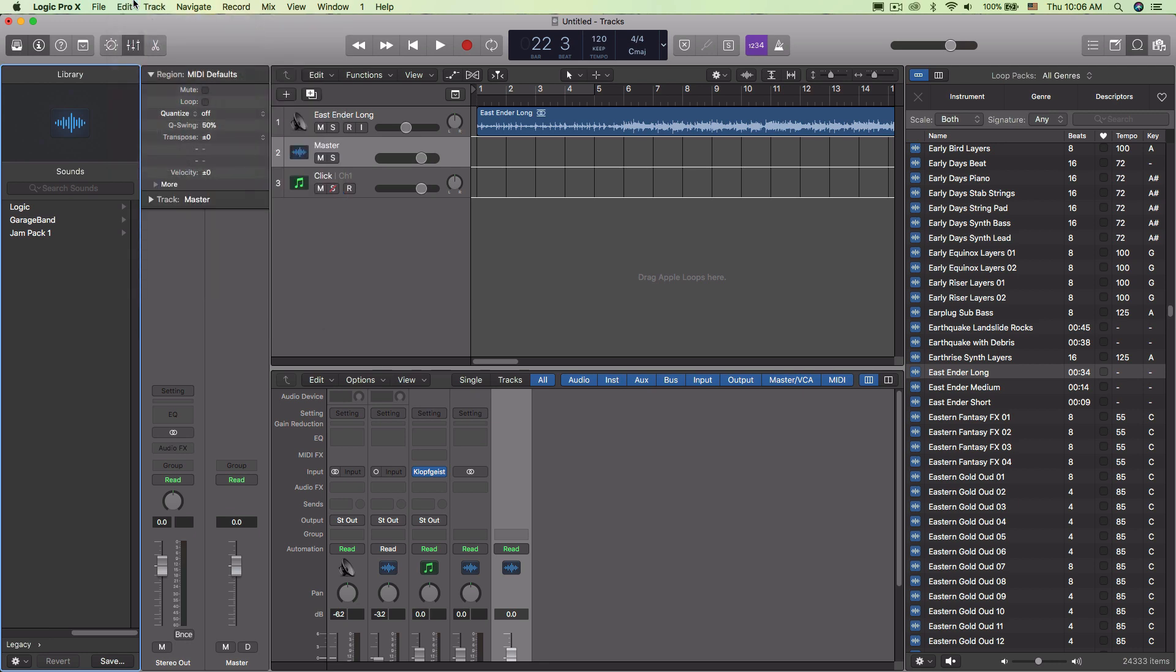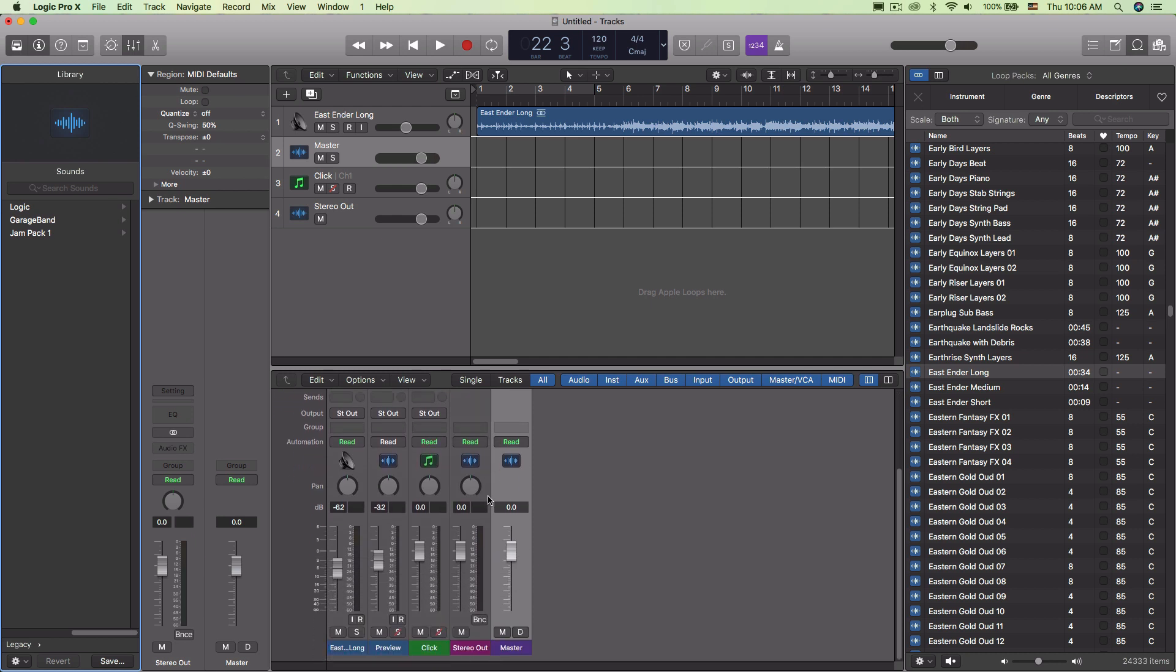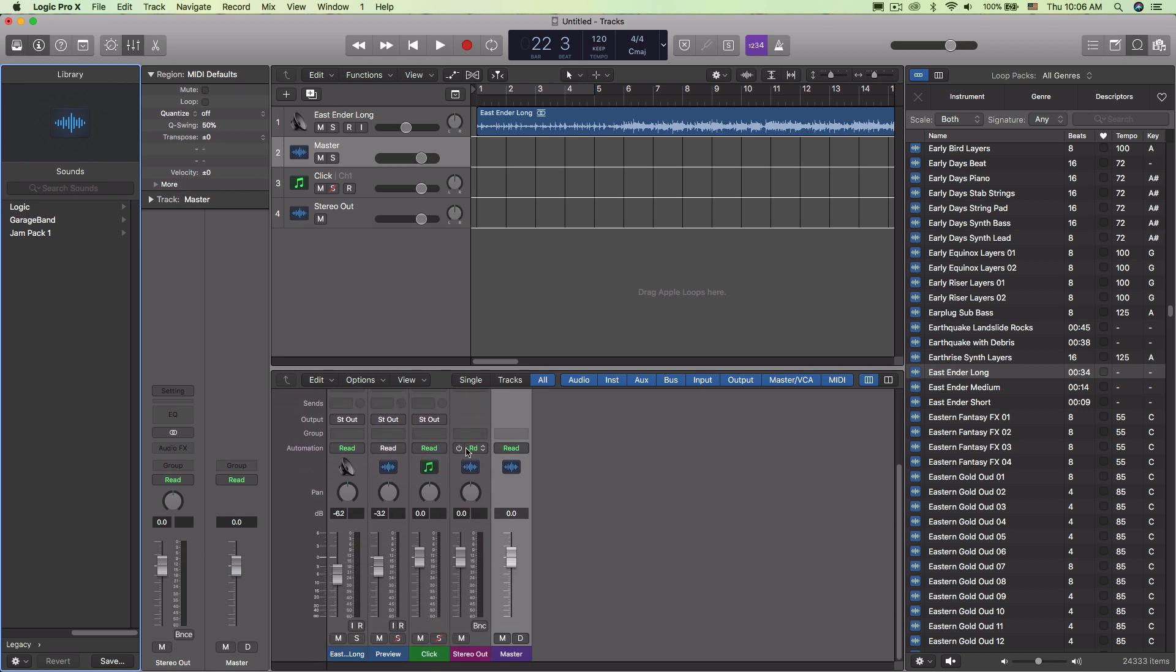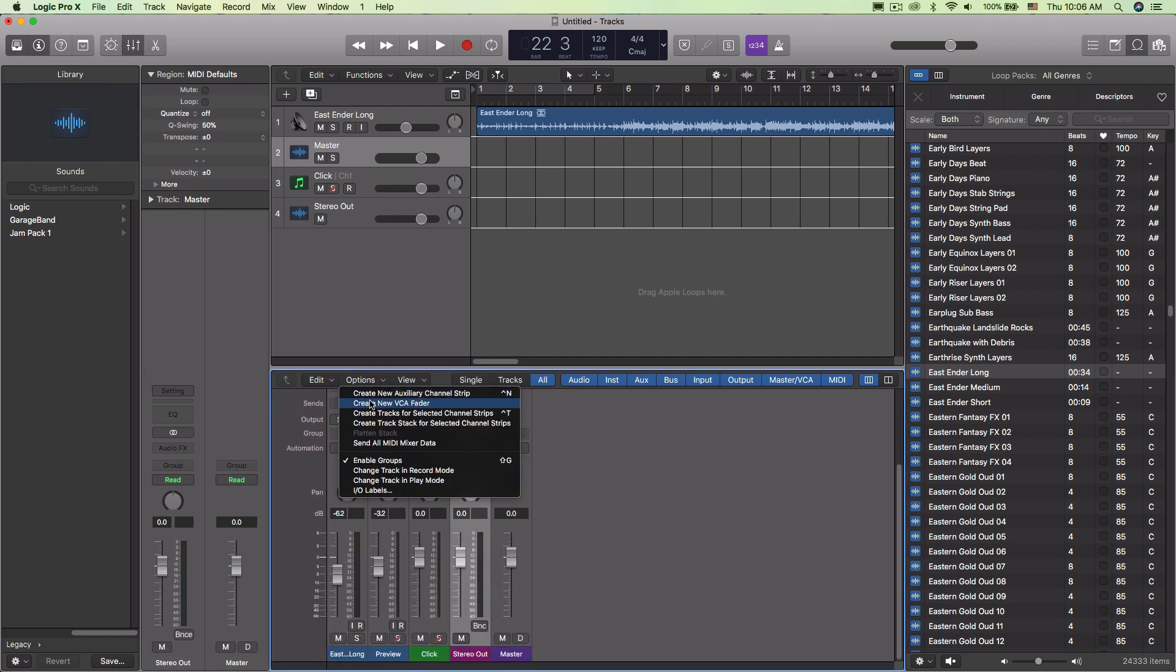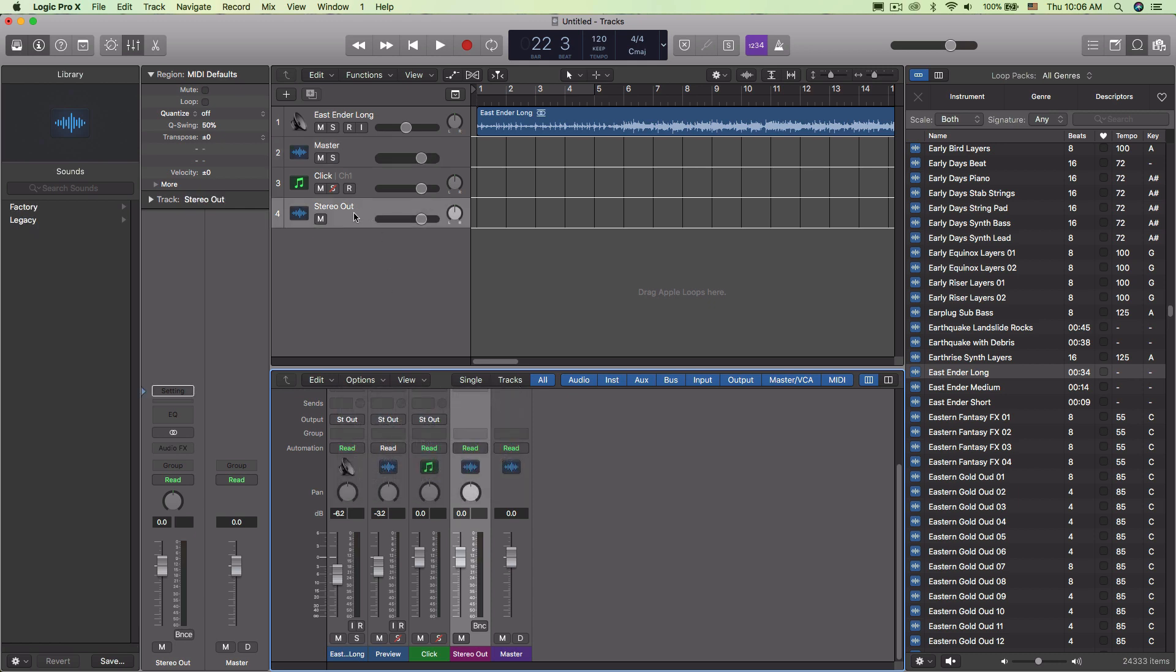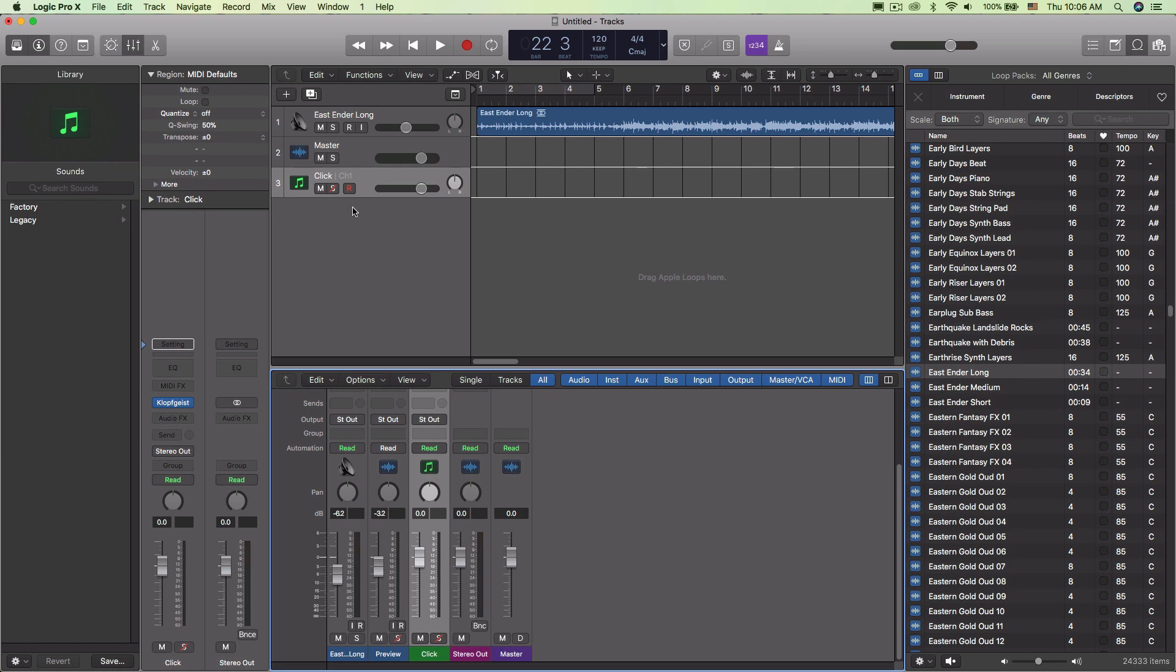So if you do shift command M, it brings up the stereo out right here. You can create the track for the selected one, but it's already up there. Let's take it back off. Command shift M.